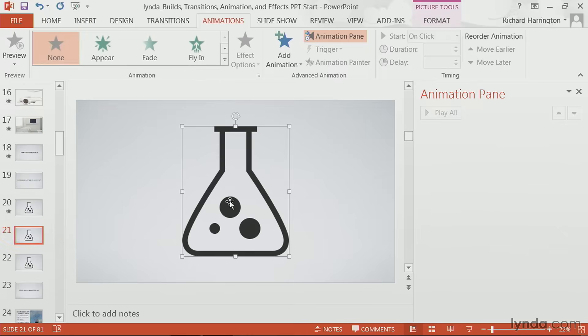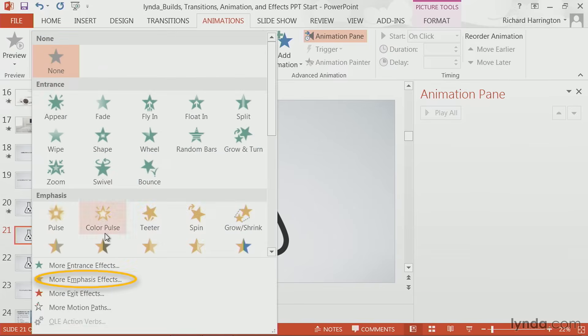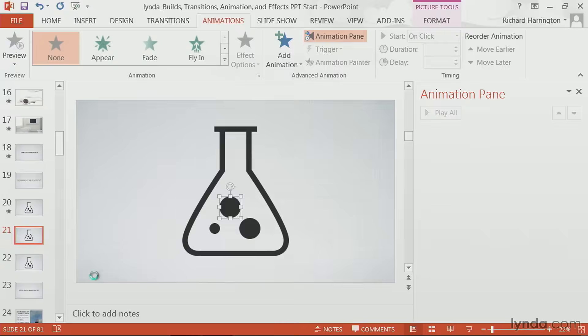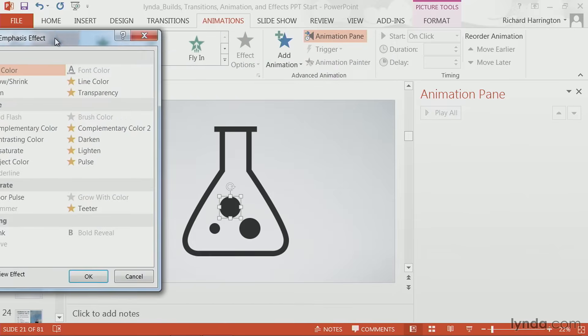In this case, I've split the artwork apart so that there's different elements. So I'll add some emphasis animations. And let's take a look here at the emphasis effects.